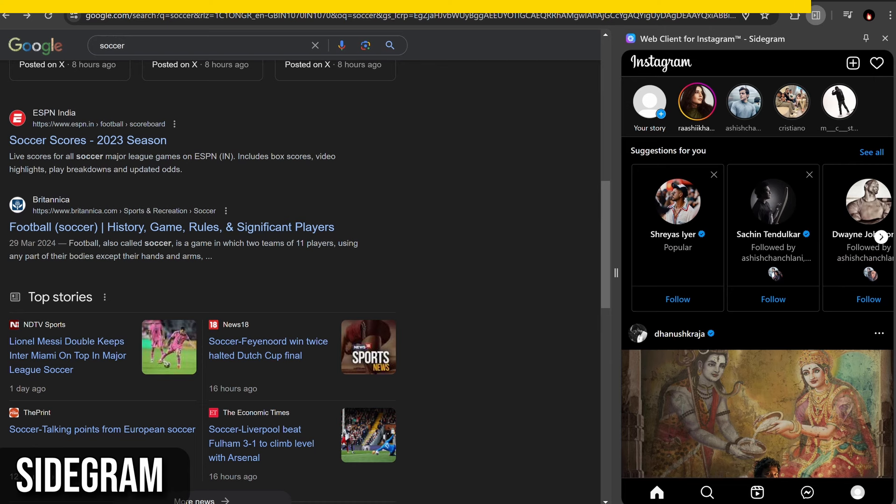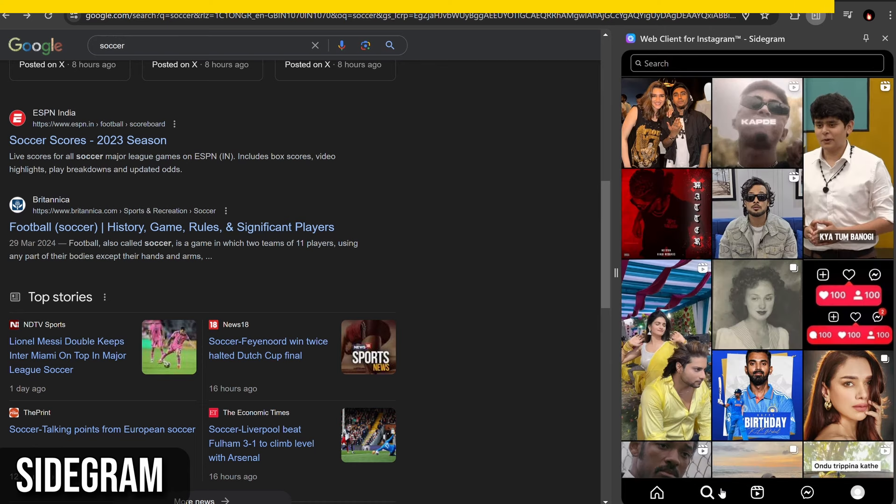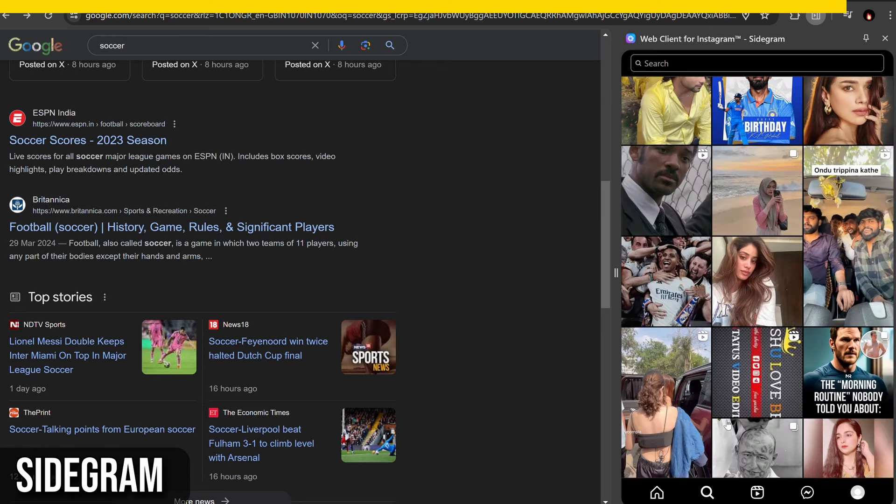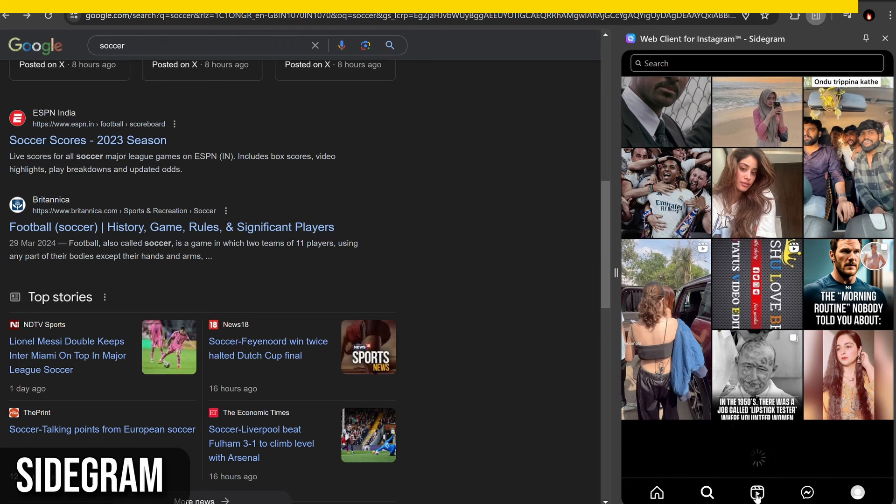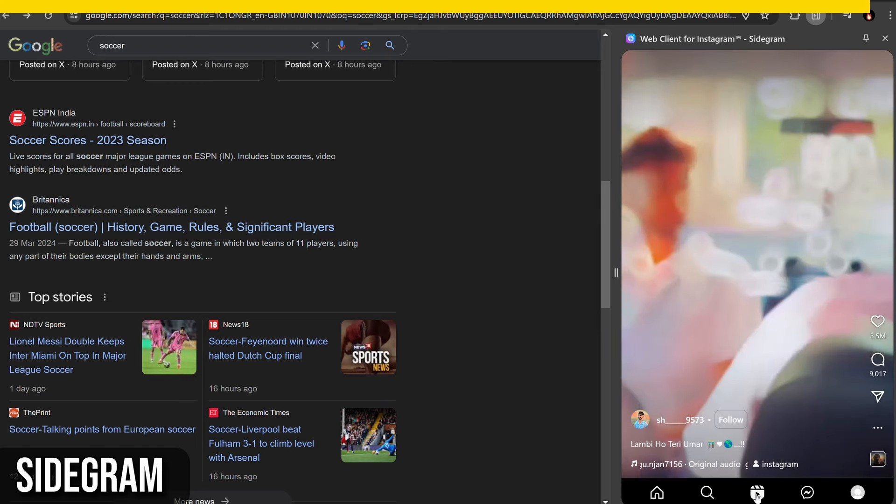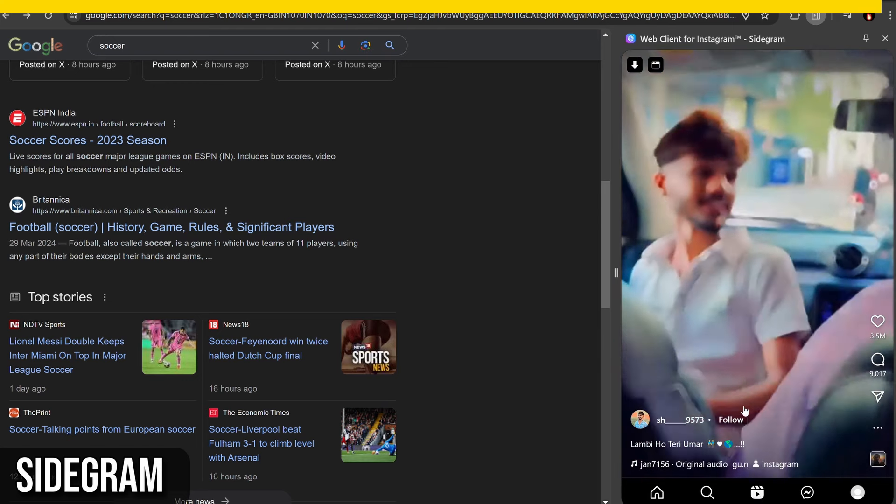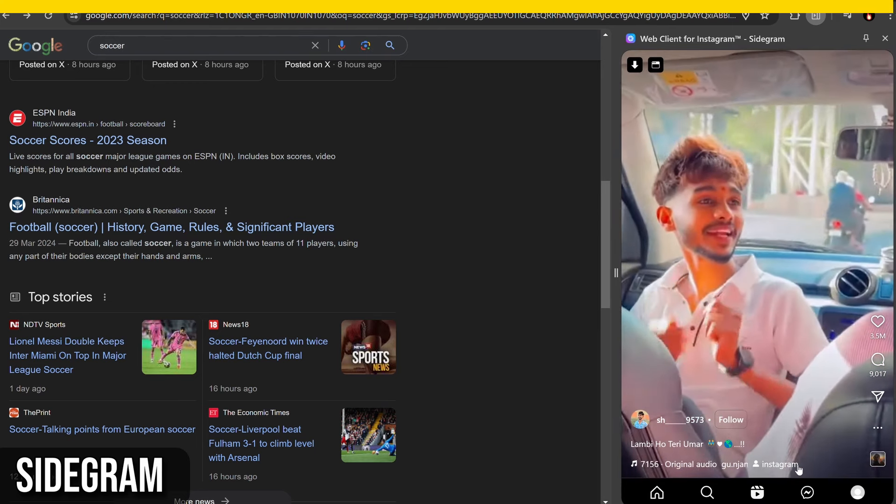Sidegram also provides notifications for new messages and story updates, ensuring you stay informed even while using the sidebar interface.